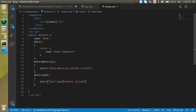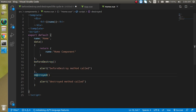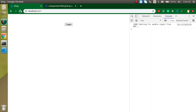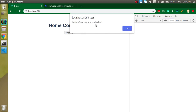Before destroying the component, if you want to call some API, remove some data, or perform any action, you can do it in the beforeDestroy method. If you want to call any functionality after destroying, you can do it in the destroyed method. beforeDestroy is always called first, then destroyed is called. You can see this in the console when toggling.